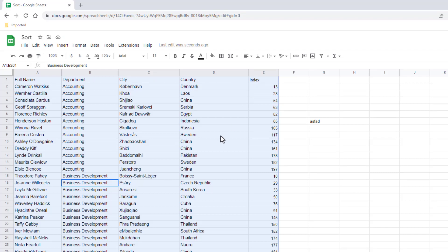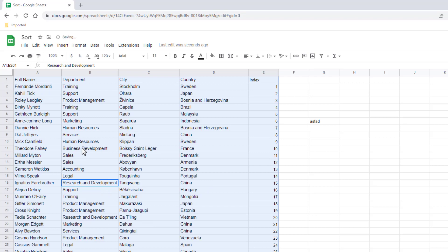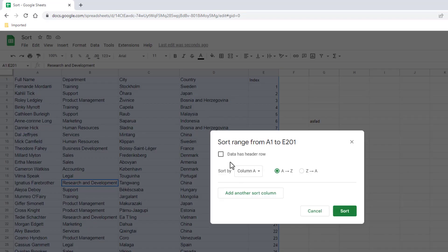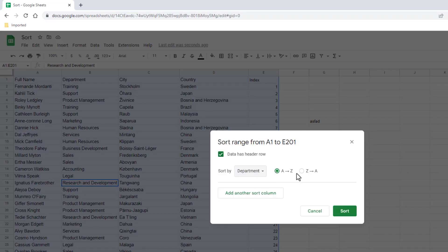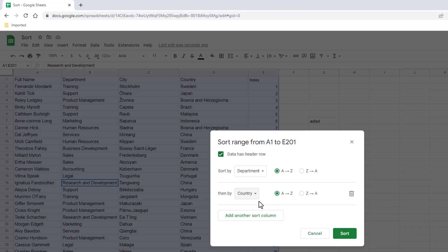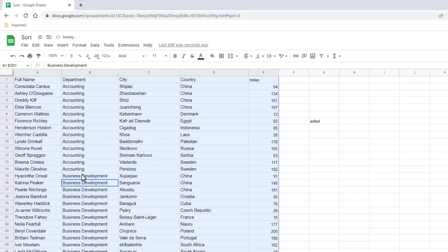Now another thing you can think about is sorting by multiple columns. Let's say, for example, control Z to undo that, I want to go to data—I've selected my range here—go to data, sort range, go to advanced range sort options. Again, let's say I want to sort by department A to Z. I can add another sort column. So after it sorts by department, let's say we want to have it sort by country. So I go by country and A to Z again, click sort. And now it's sorted by department and then after that it sorts by country. So we have some multiple column sorts that we have available there.